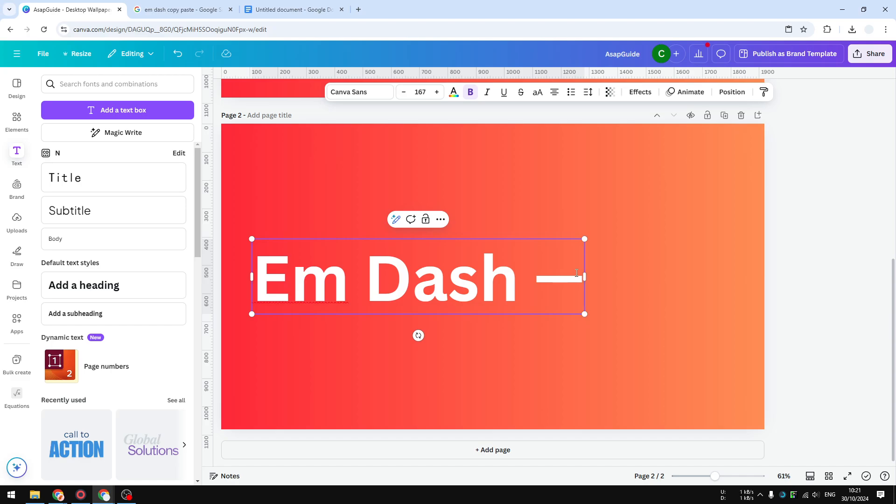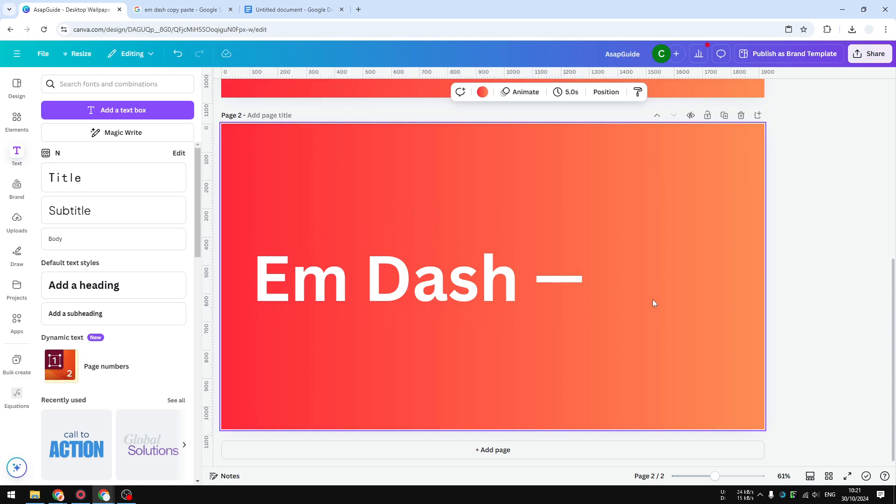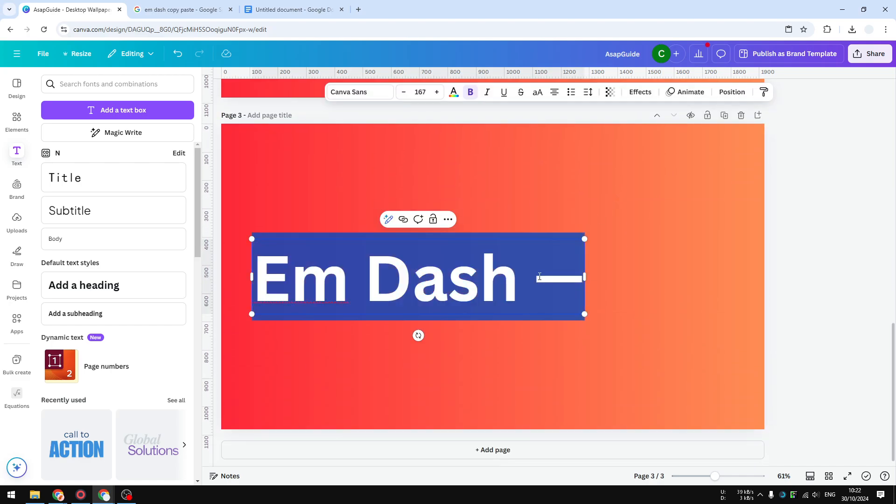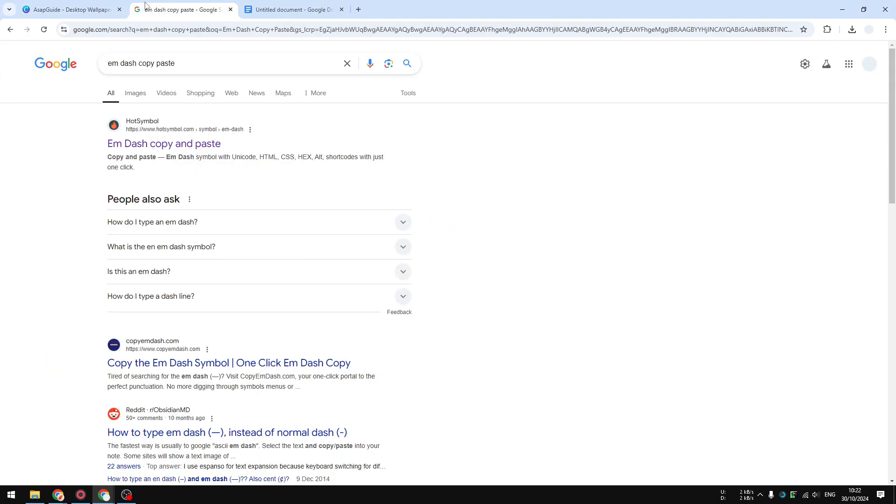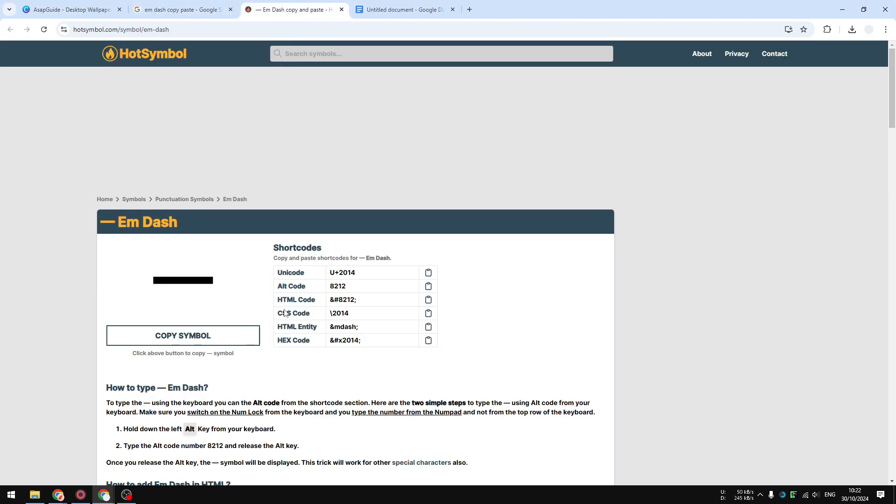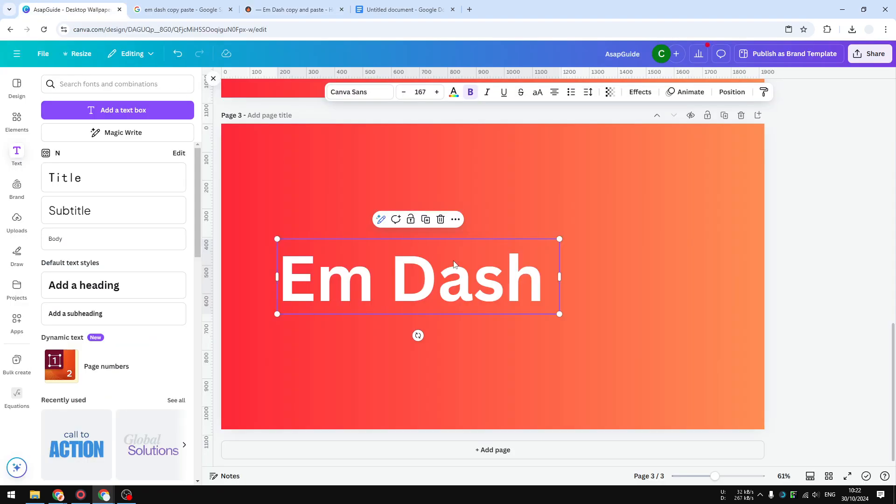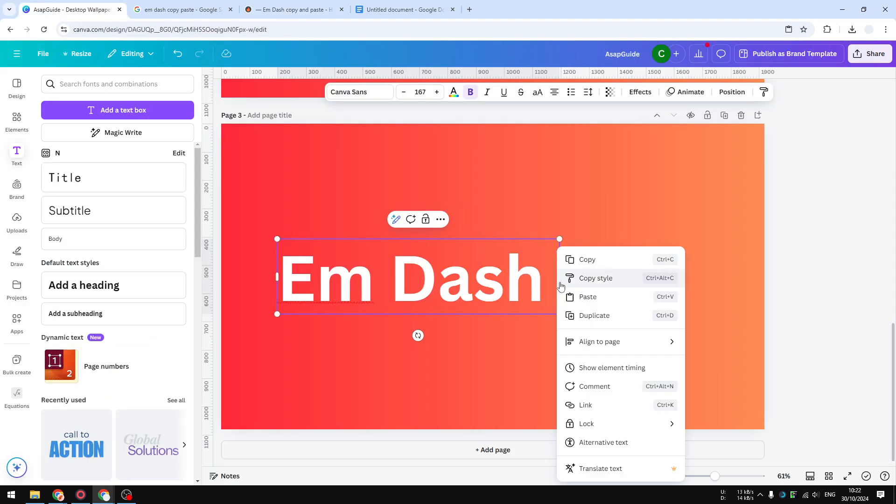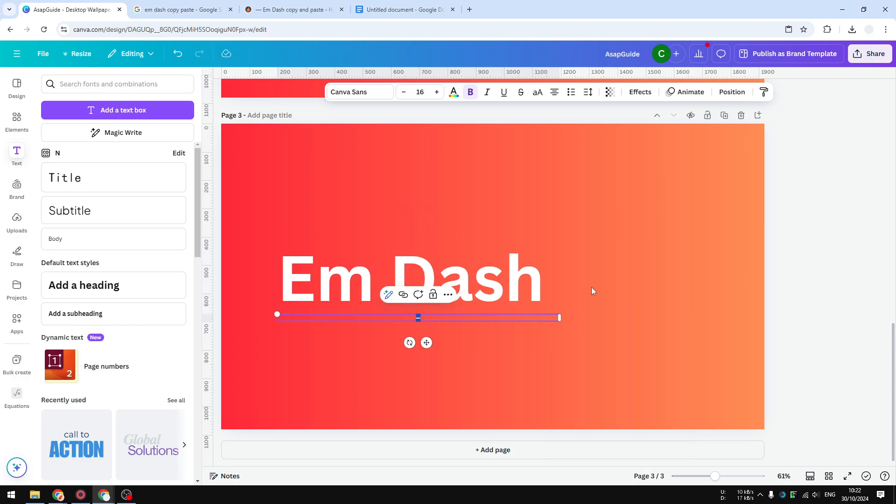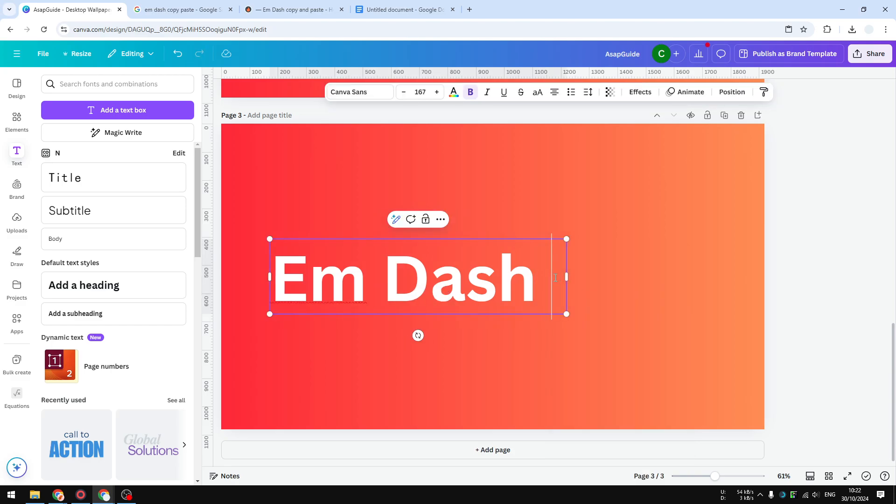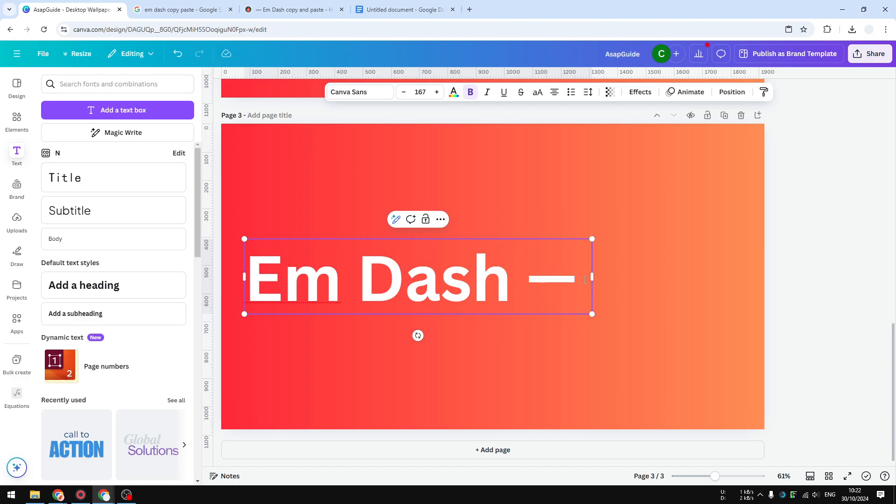The second method you can try is by using a copy and paste method. You can just go to Google and search for the keyword 'em dash copy paste,' and there are tons of websites that will show you the symbol, and you can copy it and paste it on your design in Canva. This is probably the most popular method for a lot of people because it's just so simple.